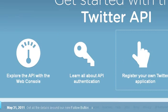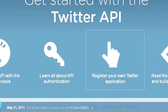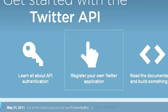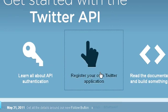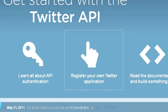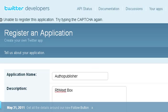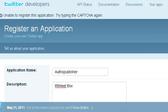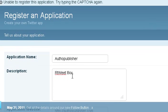And you'll get to this page here. And what you want to do is you want to click on register your own Twitter application. That's what API stands for. Once you click that, you'll get to this page here.